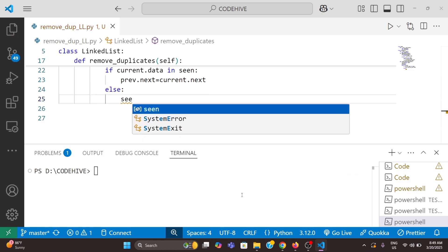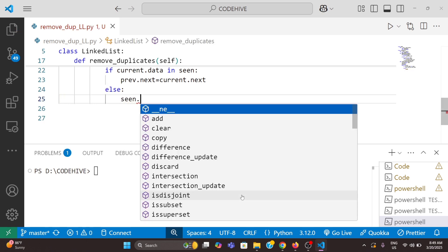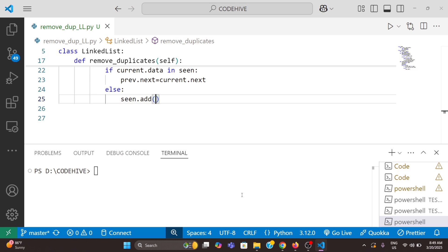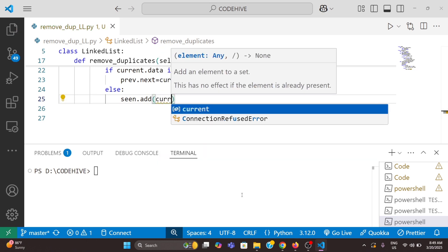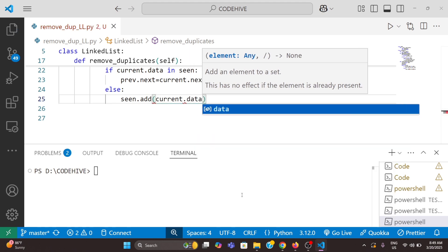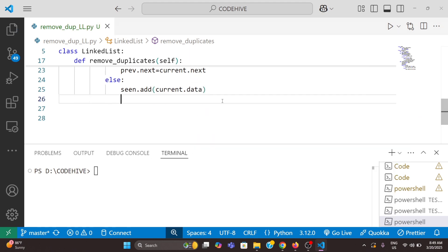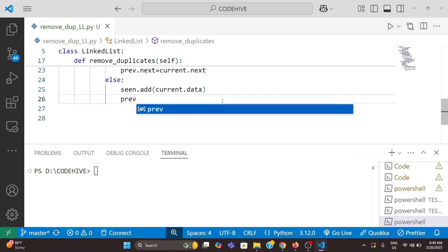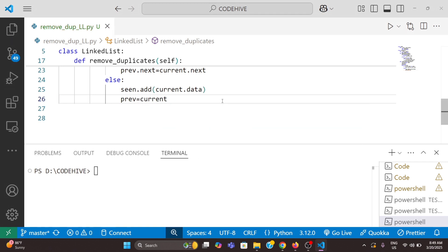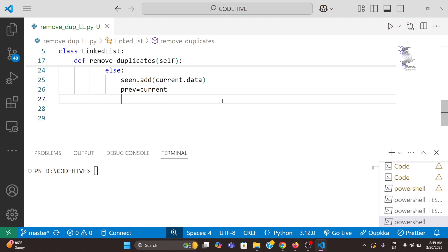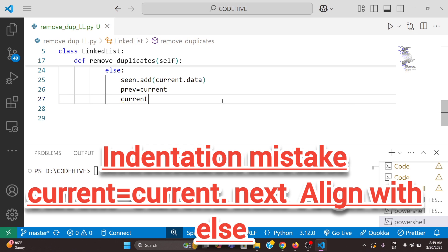Otherwise, if it is not a duplicate, we add that element into the set: seen.add(current.data). We also need to move the previous pointer to the current node: previous = current. Then we update the current pointer: current = current.next.